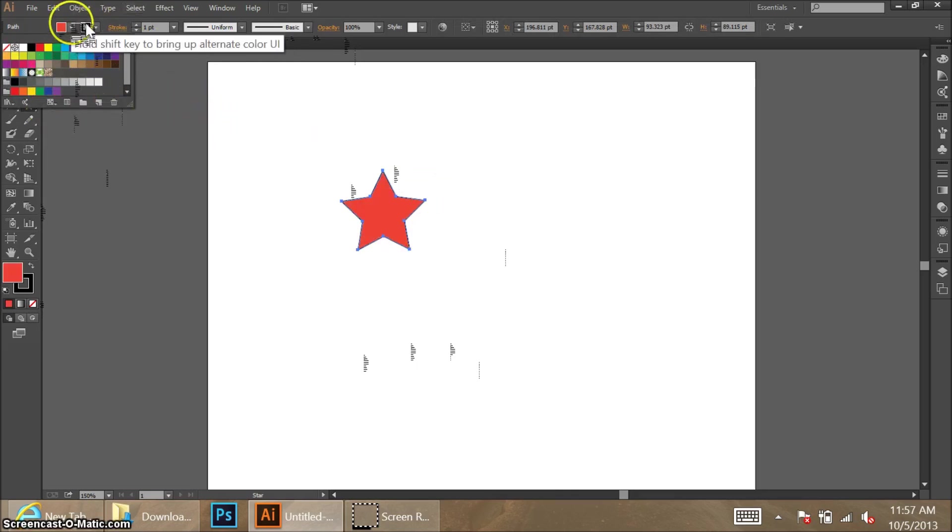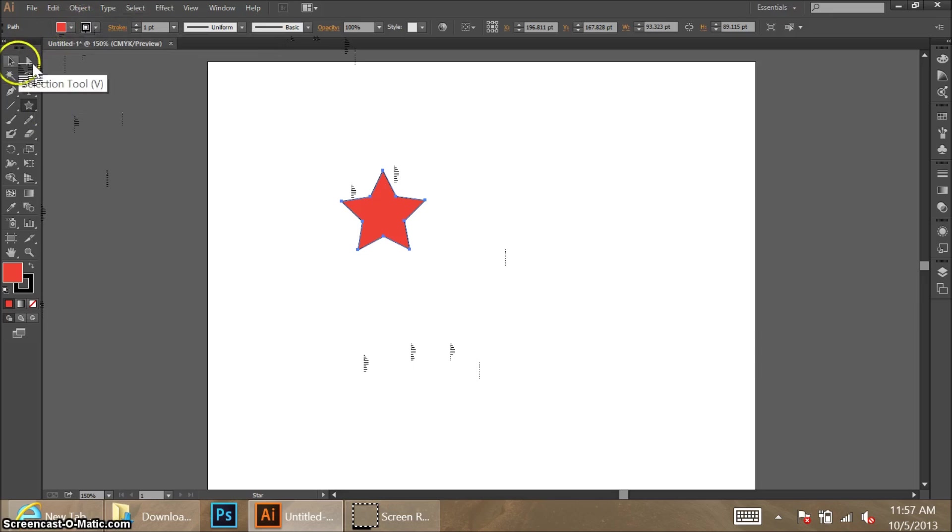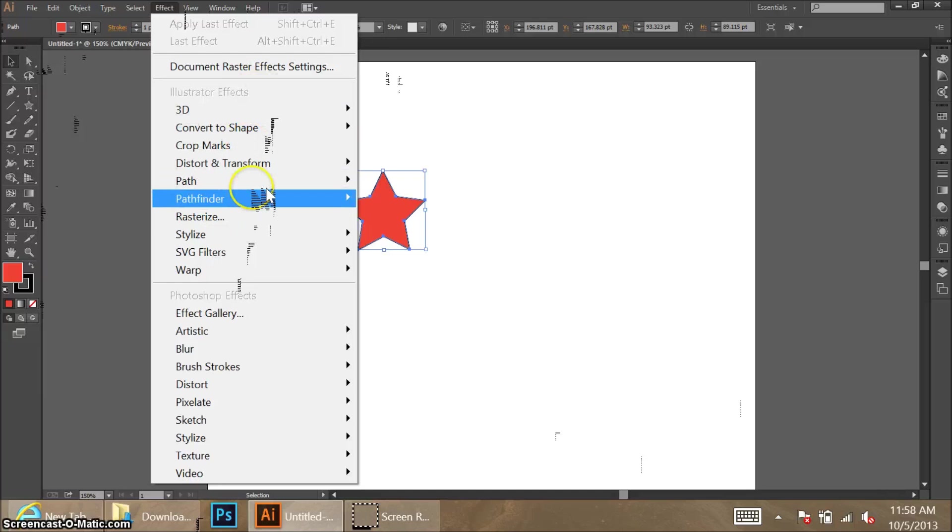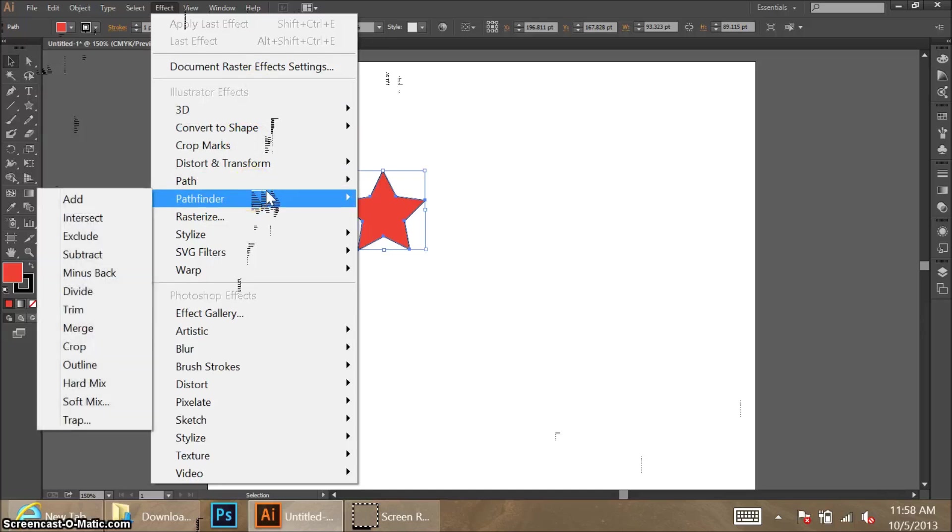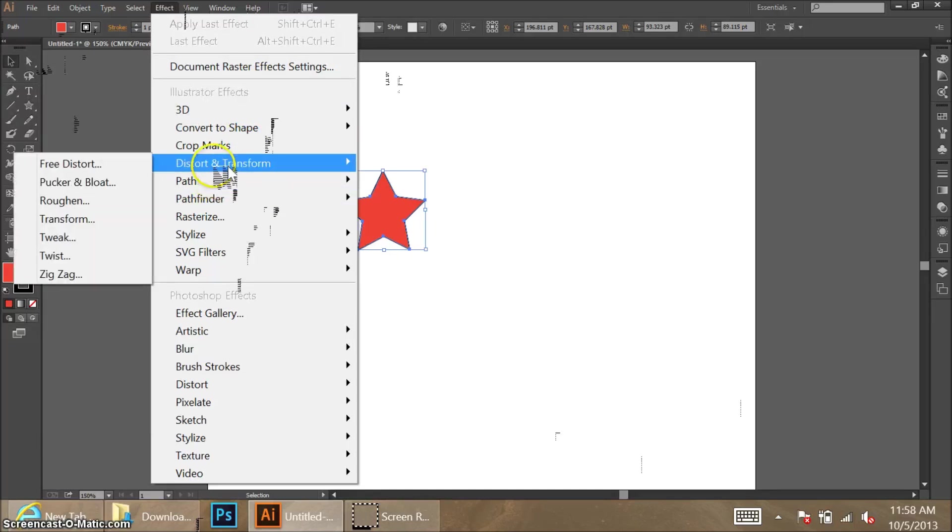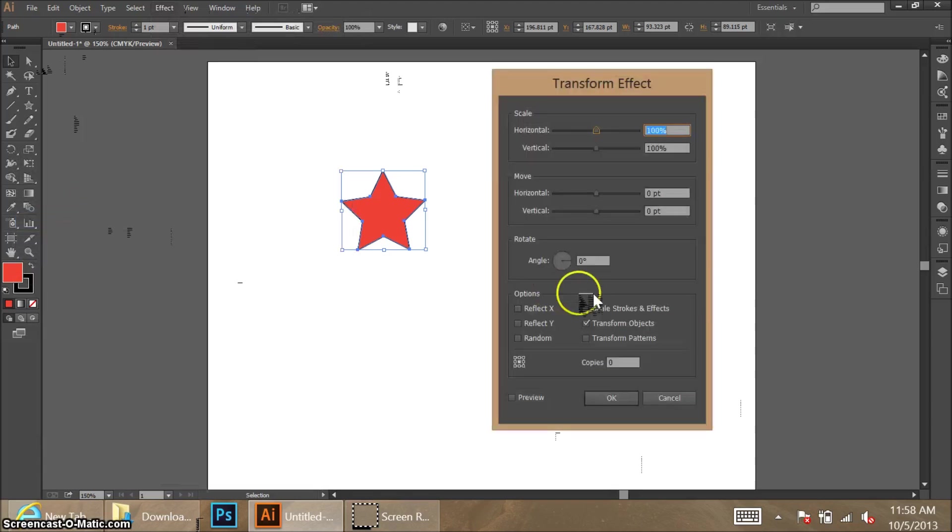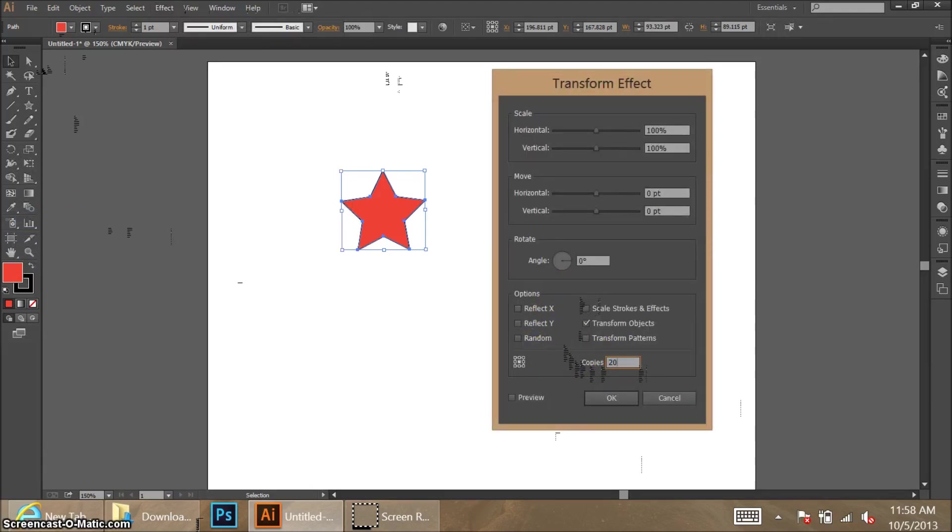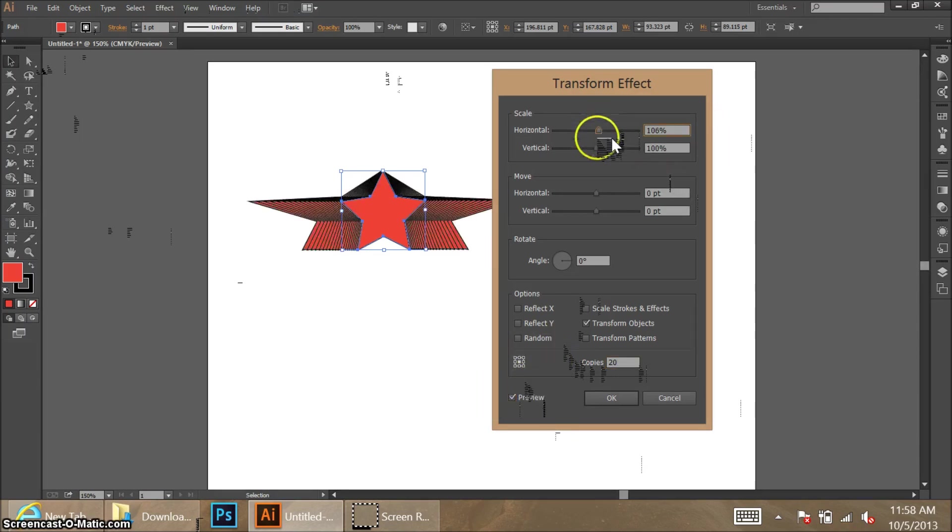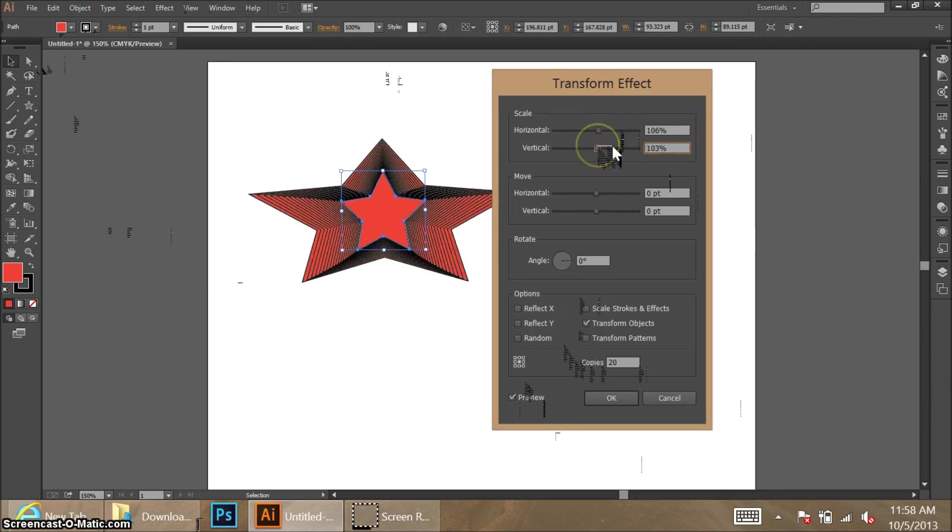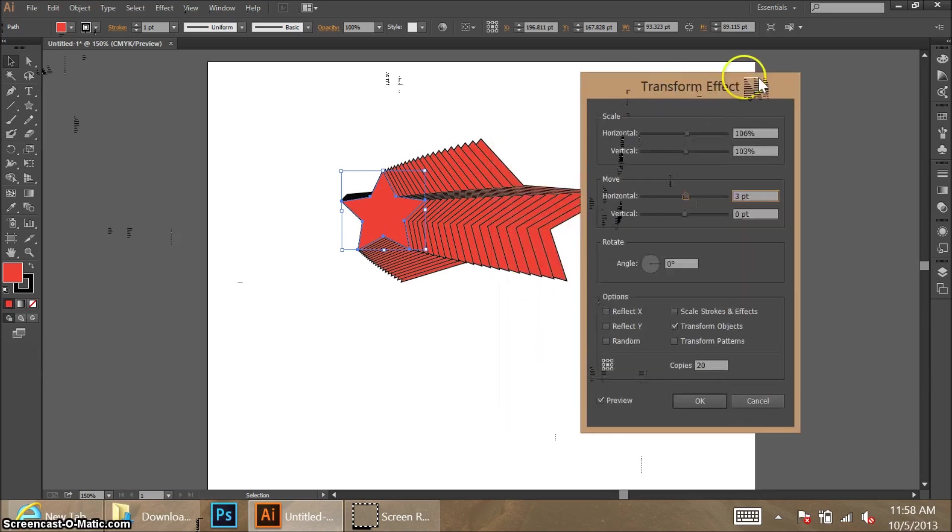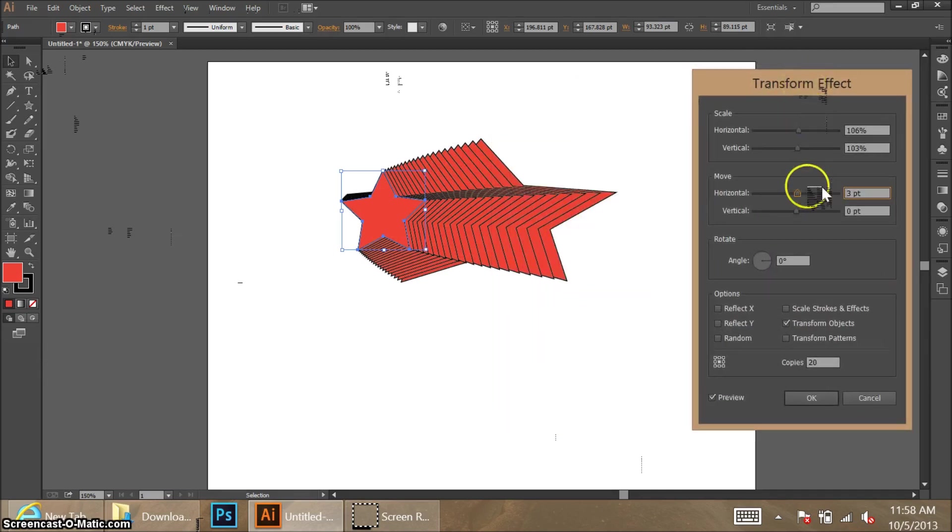Now what you want to do is have the star selected, go up to Effect, and find Distort and Transform and choose Transform. What you really want to do is start with making multiple copies, so we're going to choose 20 and hit preview so that you can see your changes. Then just play around with the variables and it'll create multiplications of a transformation just like in Photoshop, but this time it does it automatically.